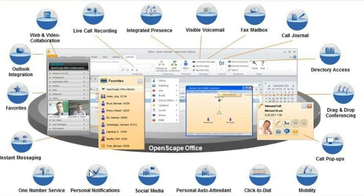New voicemails or recorded calls are sent into your inbox. A tray pop to remind you, a text message, or even streaming your messages to your mobile. You decide.